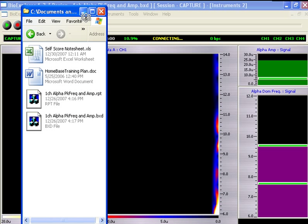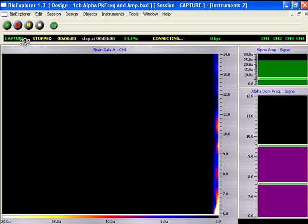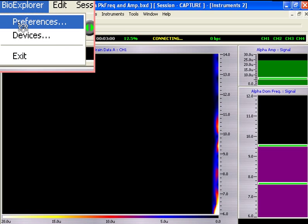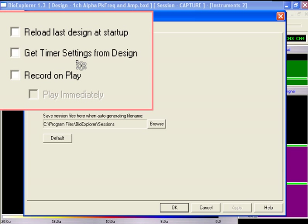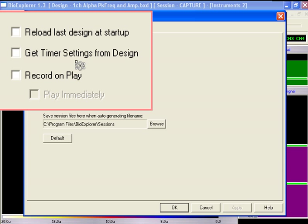In the Bio Explorer menu, click Preferences. Get Timer Settings from Design sets the condition length according to the design we've loaded.